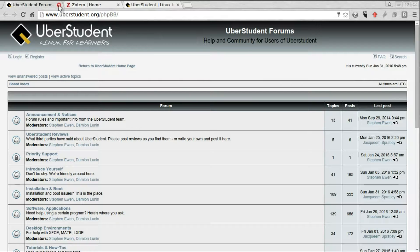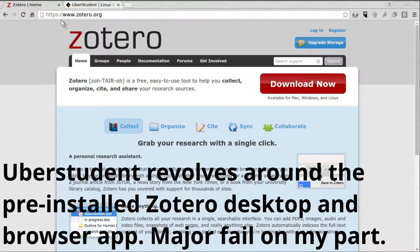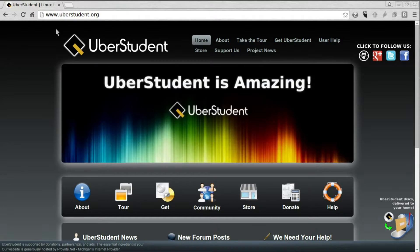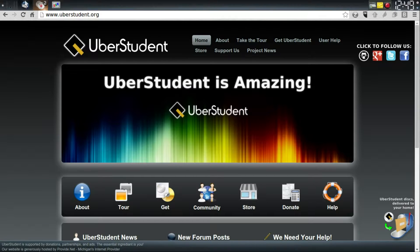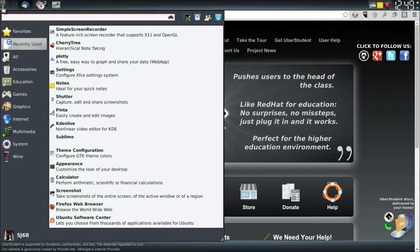I didn't really play with Zotero — however it's pronounced — but it has a lot of options throughout the distro for using it. If you want to check it out, that's the website. What I wanted to show you was the many things that are installed.